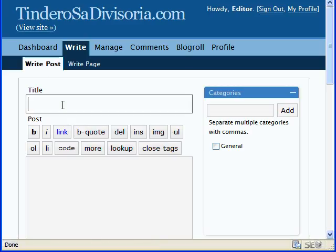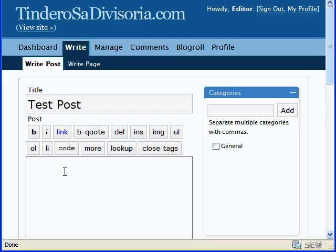Anyway, just type your title here. For example, test post. And you can write here your introductory paragraph.